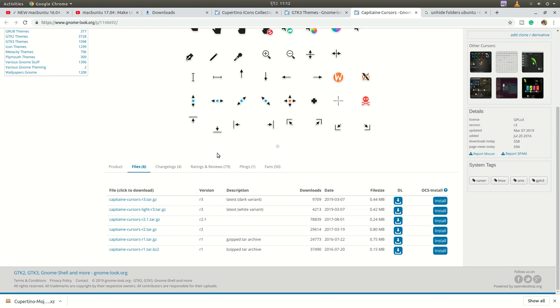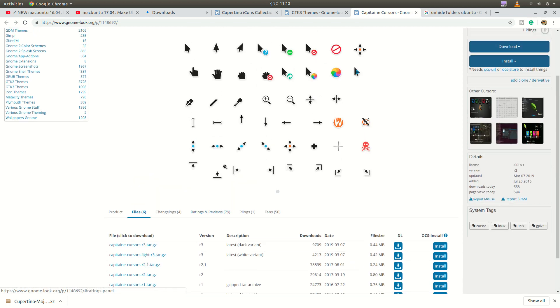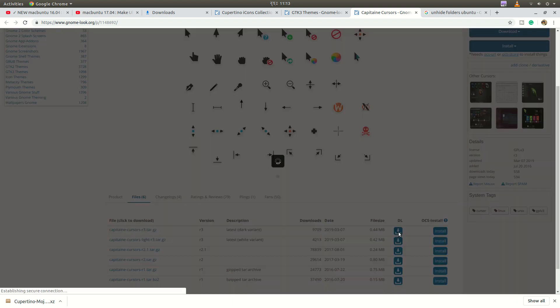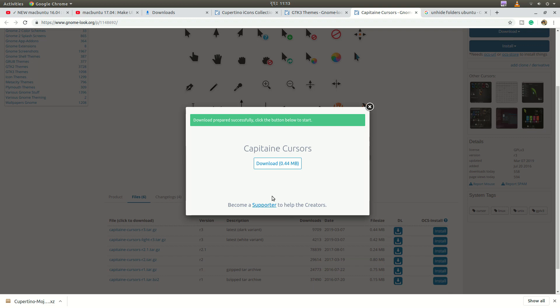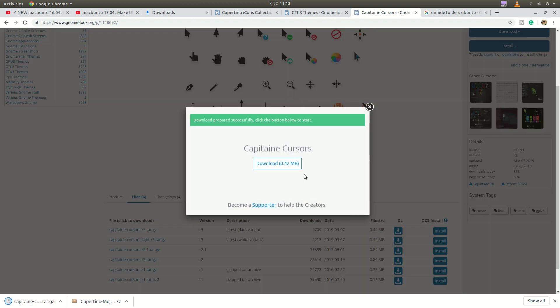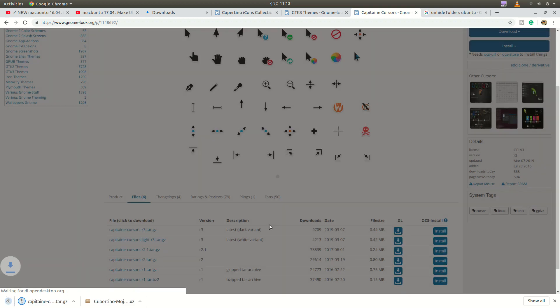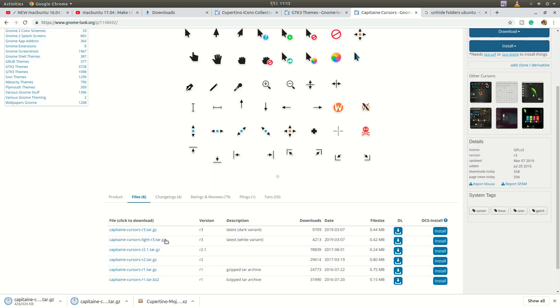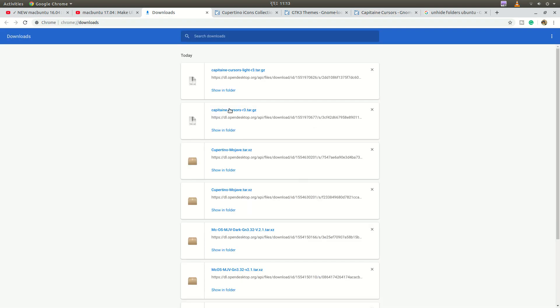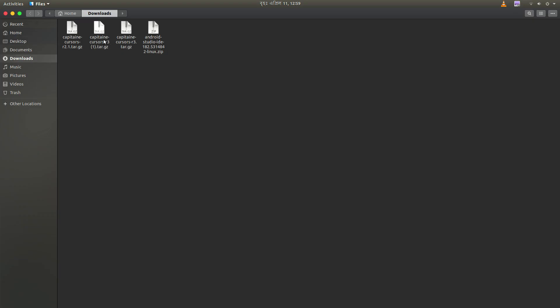If you like this cursor, it's not completely Mac cursor. But I think it's quite nice. So let's download it. It's only 400 kilobytes. Let's download it. I think the first one is good. So let's extract it.